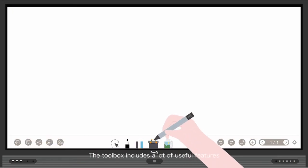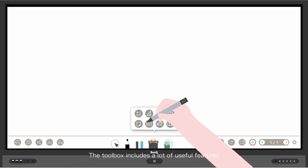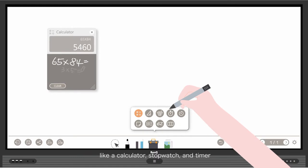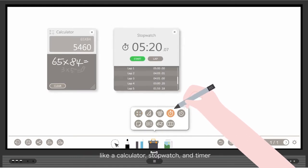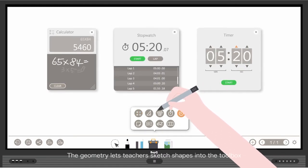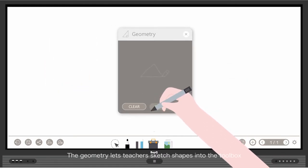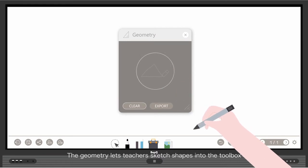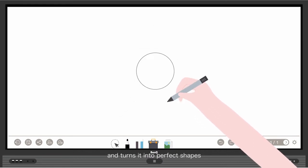The toolbox includes a lot of useful features like a calculator, stopwatch, and timer. The geometry tool lets teachers sketch shapes into the toolbox and turns them into perfect shapes.